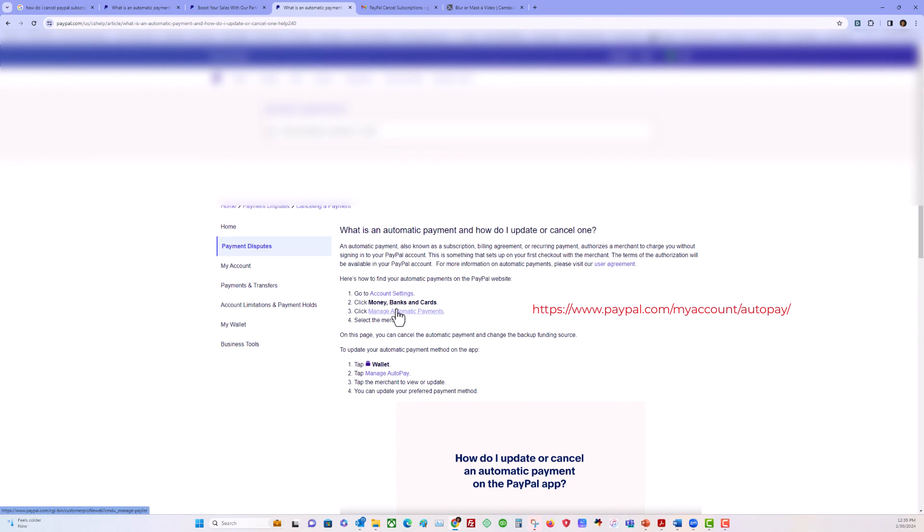If you click on the link right here, it will take you to the URL. Hope this helps!